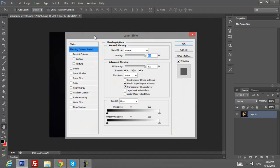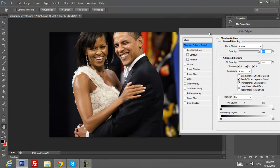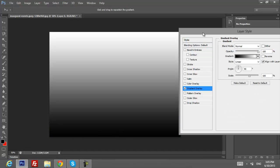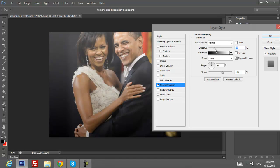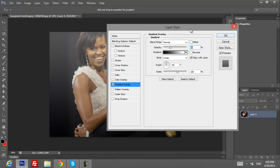In Blending Options, click on Gradient Overlay. Here you want to put the opacity down a bit — to around here. It looks pretty good.